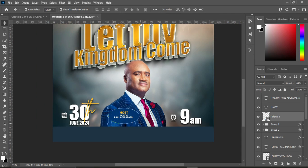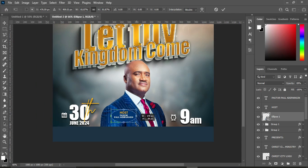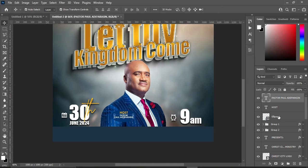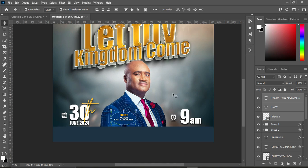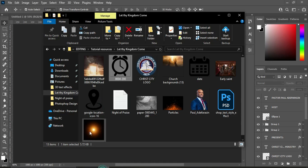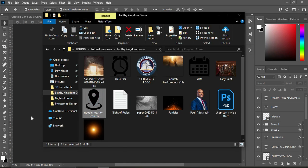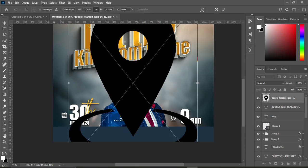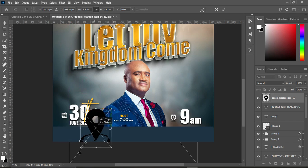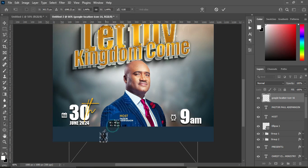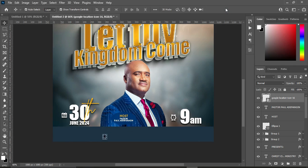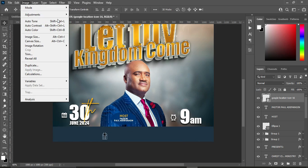Reduce the circle to a smaller size. Select the circle, then hold Shift while selecting the text and reduce by bringing it down. Now import the location icon and reduce its size. Go to Image, Adjustments, Hue and Saturation, and drag the slider.